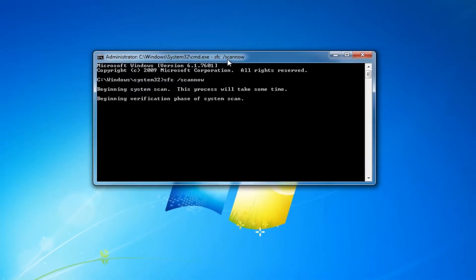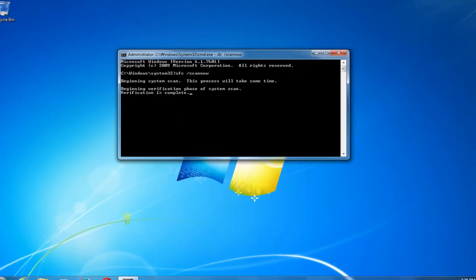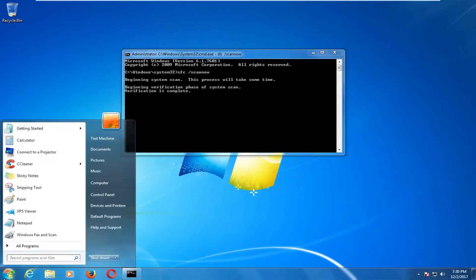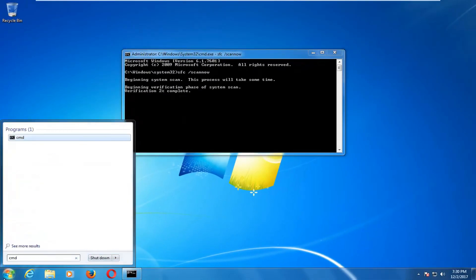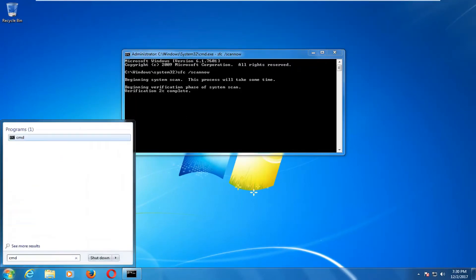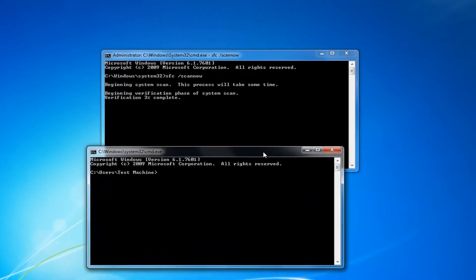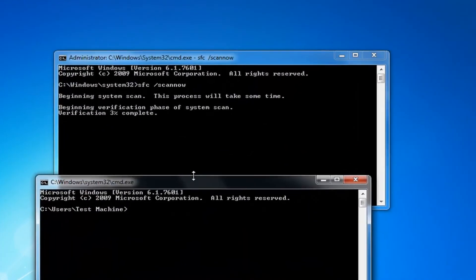I would recommend restarting your computer once the scan has finished. And then once you've restarted your computer, I'd recommend running a check disk scan.